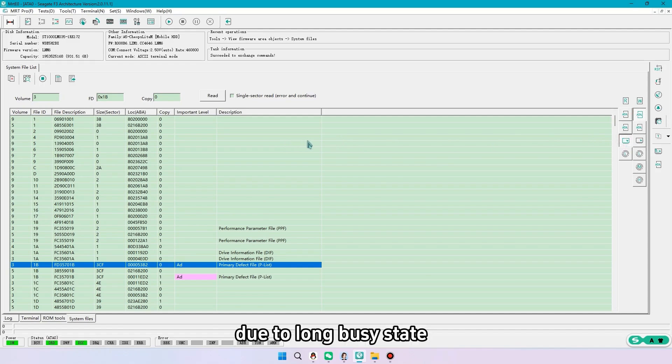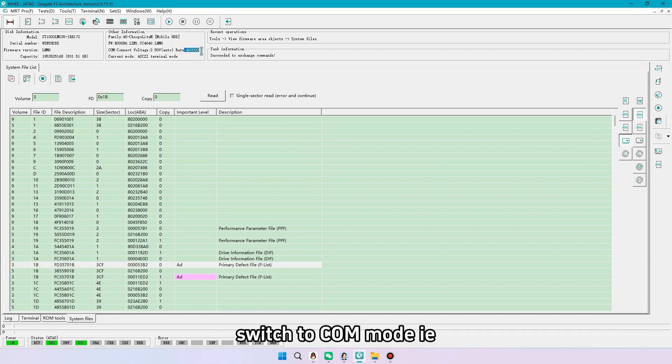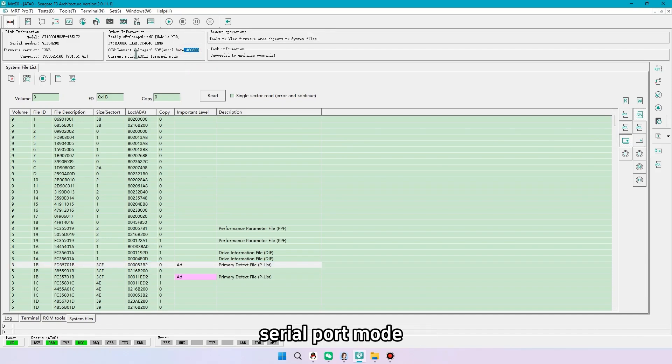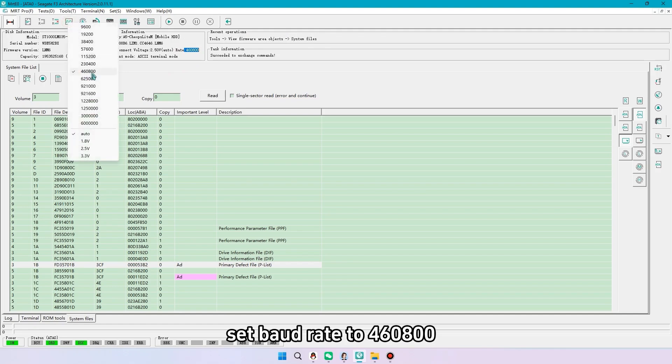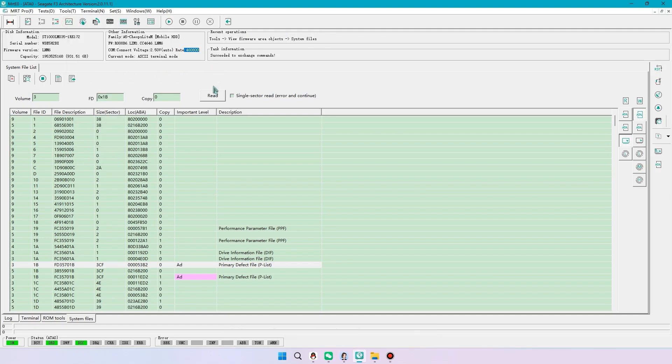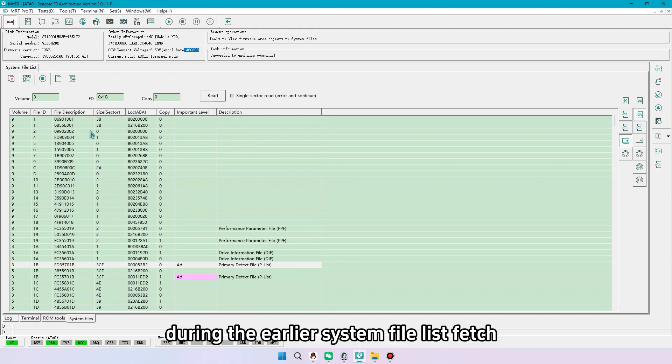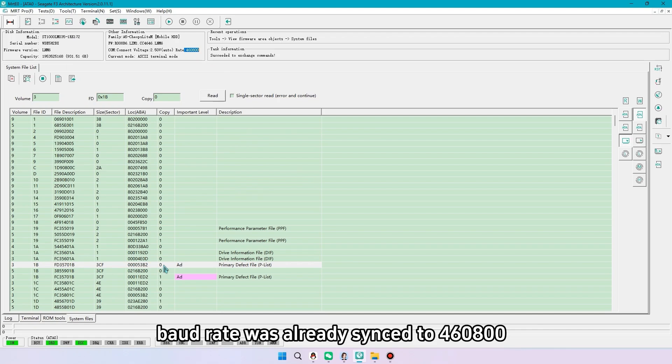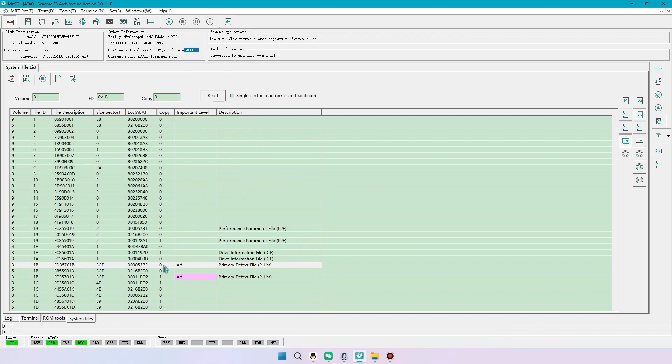Due to long busy state, switch to comm mode, i.e. serial port mode. Set board rate to 460,800. During the earlier system file list fetch, board rate was already synced to 460,800.